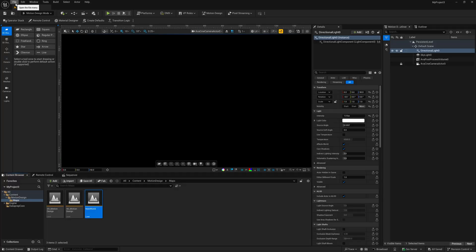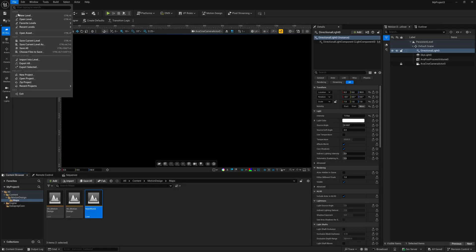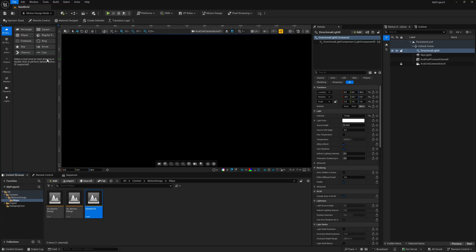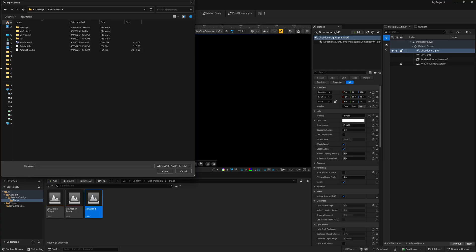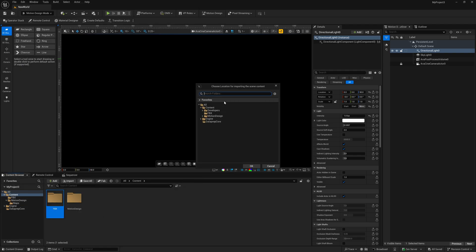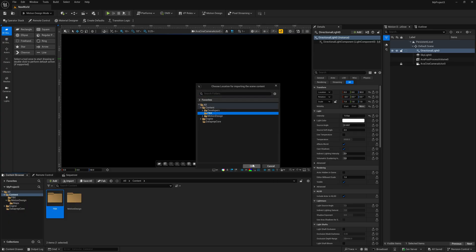But once we are inside of Unreal, there's a certain way that we want to import it to make sure that our nulls are going to stay exactly as they should be. Up here in the top left where we have File, I'm going to come down to here where it says Import in the Level. Now this is the way that we want to import an FBX. I'm going to left-click on this, and I'm going to look for my FBX that I saved out, which will be this version 2.1 right here. I'm going to left-click on this, and I'm going to click on Open.